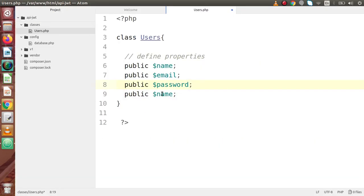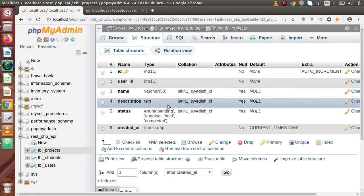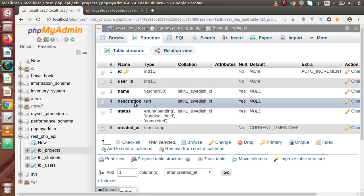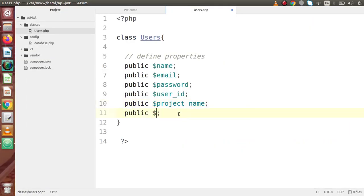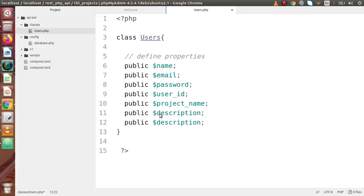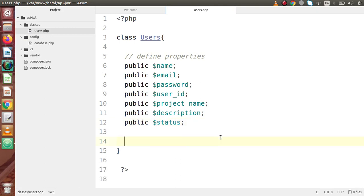Next we define user_id, project_name, project_description, and finally a variable called status for the project status. So we have declared all the public variables, which we will access via the v1 files.